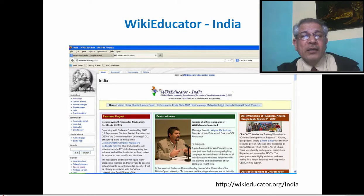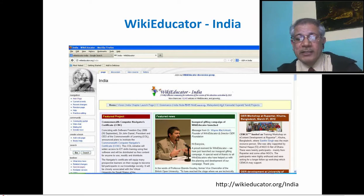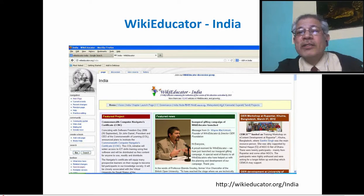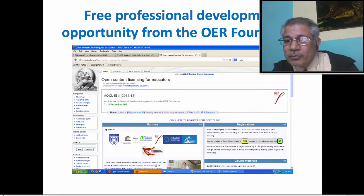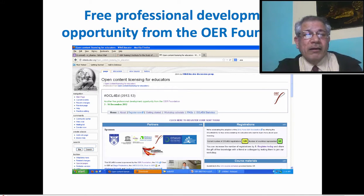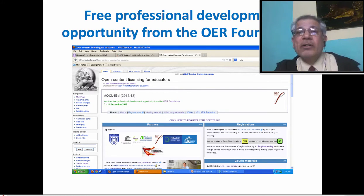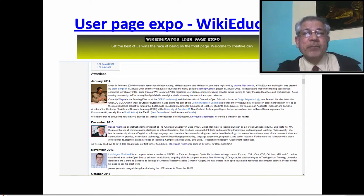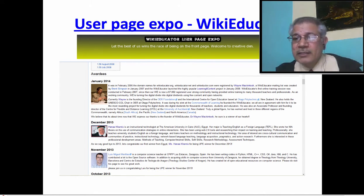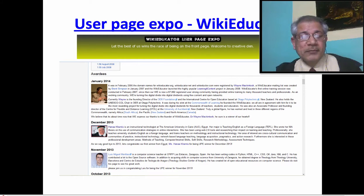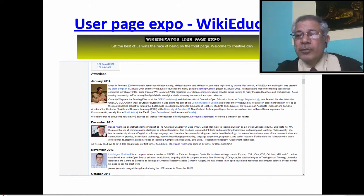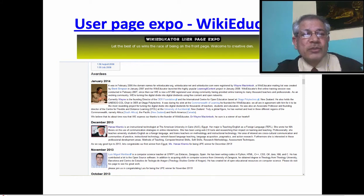We can have concrete pages also. This is the WikiEducator page for India. This is the open content licensing page for educators. This is the WikiEducator user page expo, where every month a personality is identified among WikiEducator users who work on their page to make it more informative and appealing, or who contribute to the community by providing skills or work on open educational resources.